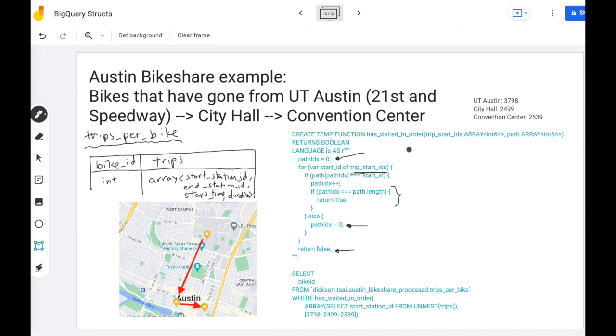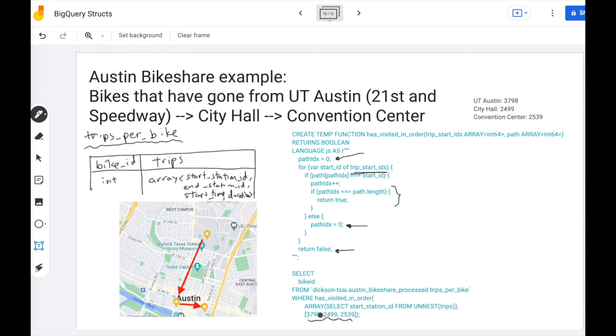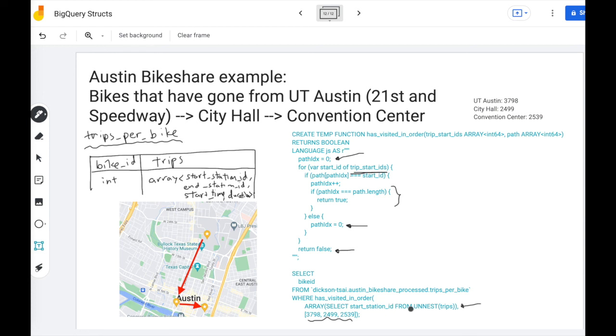And now we can call this boolean function in our SQL script. We say select bike ID from this trips per bike data set where this path, UT Austin to City Hall to Convention Center has been visited in order. We have to massage the input a little bit. The trips per bike data set has an array of struct. We just want the start stations. So we're going to unnest that trip and only extract the start station. That will be our input. And yeah, we find out that exactly two bikes out of the 800 or so in the system have done this exact trip.